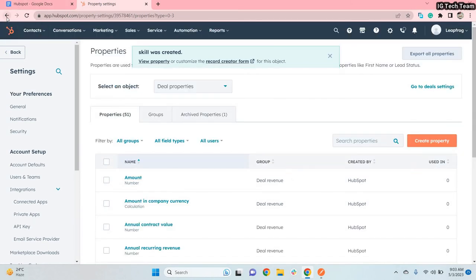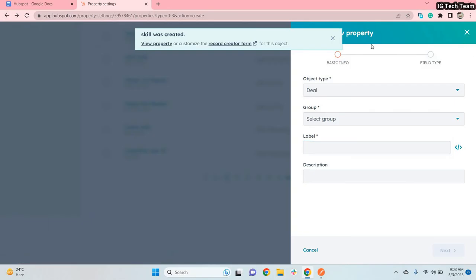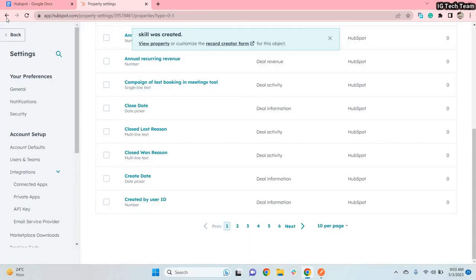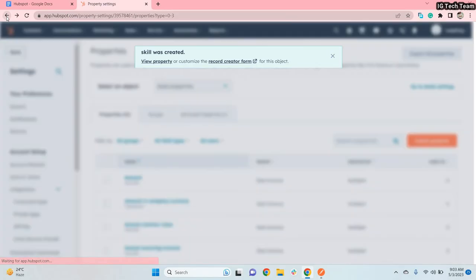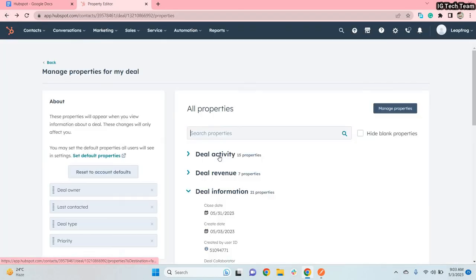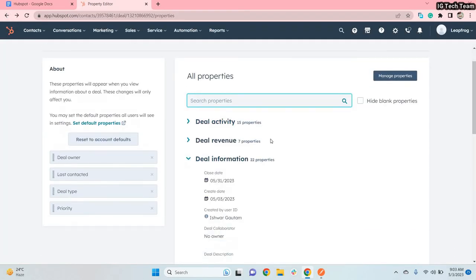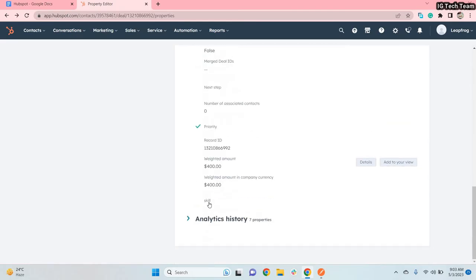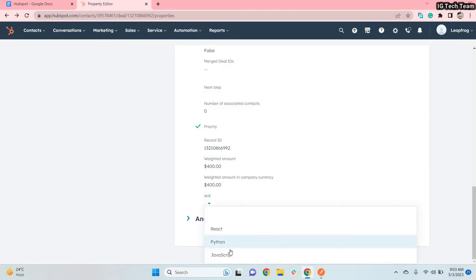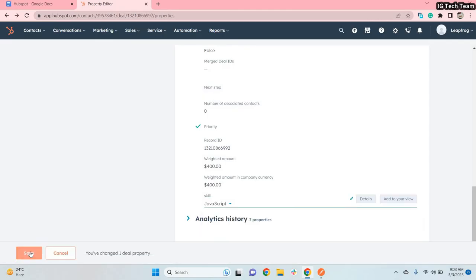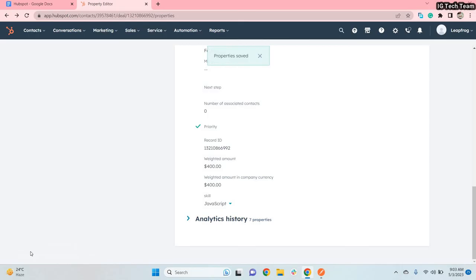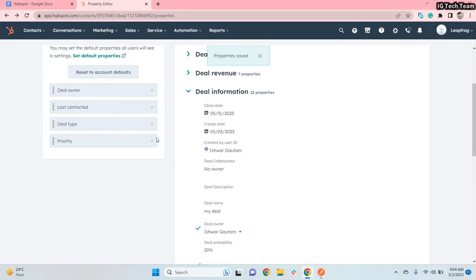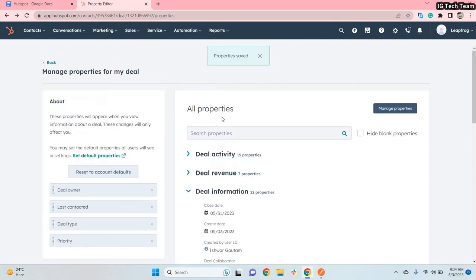Now I'd like to add that new skill property to the deal record. Going to the deal information, you can see the skill property was successfully created. I'll select JavaScript and save. The new property has been successfully added to this deal.